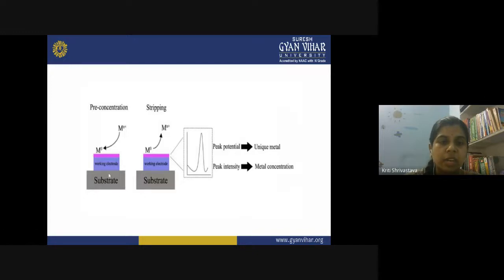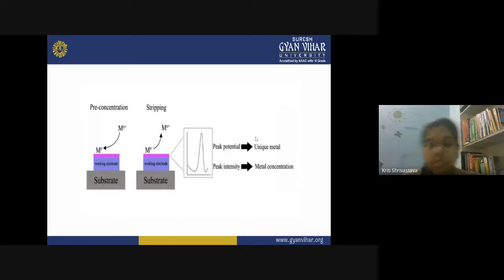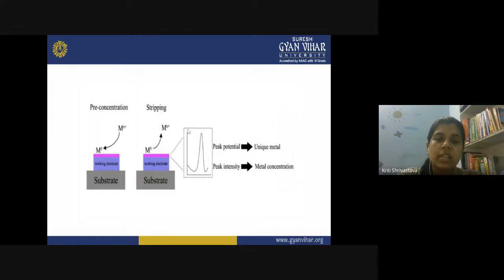In the diagram, the substrate holds the working electrode containing a layer of mercury. In the pre-concentration or accumulation step, metal ions come onto the surface of the working electrode, get reduced, and deposit into the mercury as amalgam. In the anodic stripping step, the deposited metal gets oxidized, converts back to metal ions, and goes into solution — generating a peak. The peak potential identifies which metal is present, and the peak intensity represents the metal concentration, giving qualitative and quantitative analysis of trace metals.